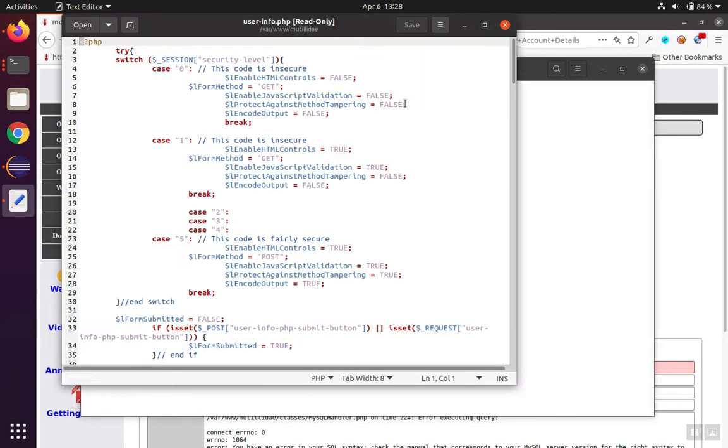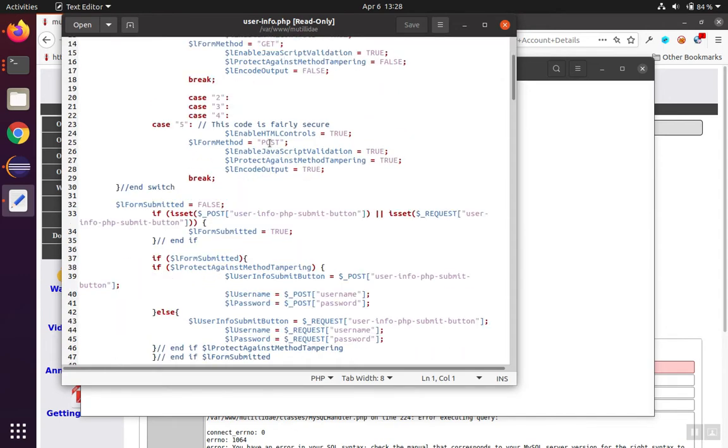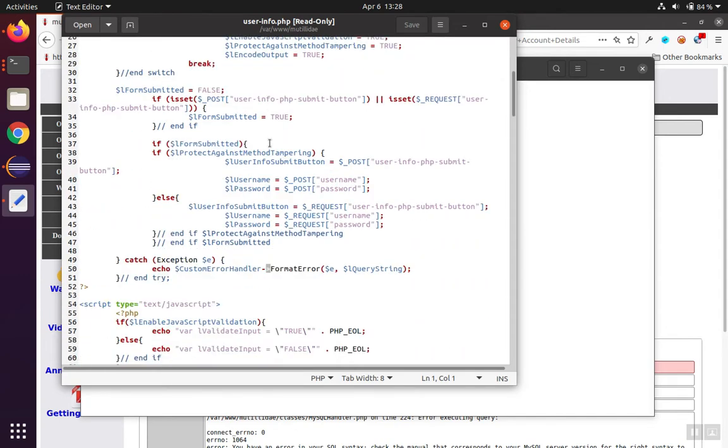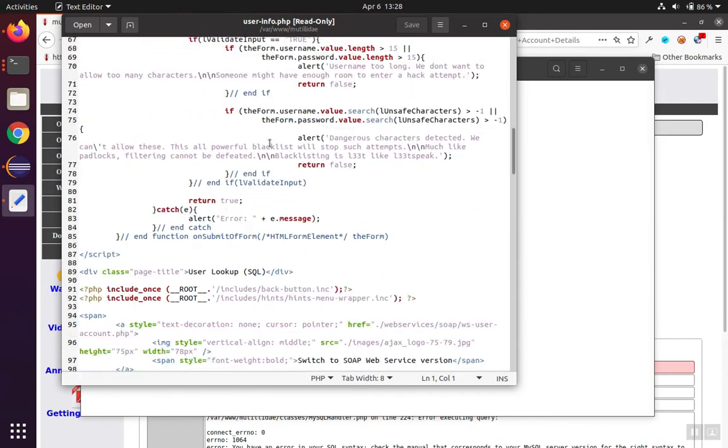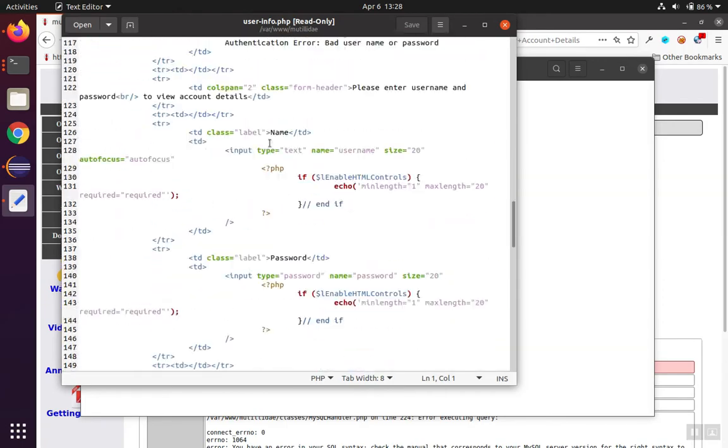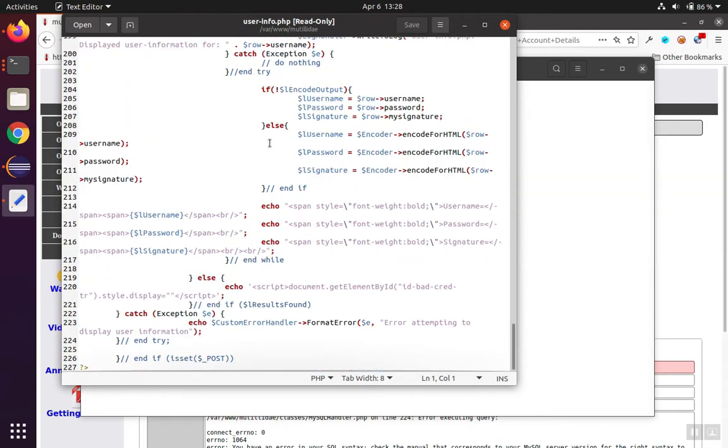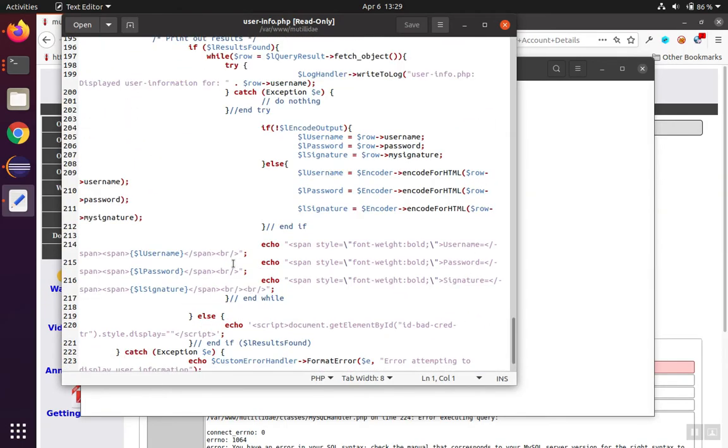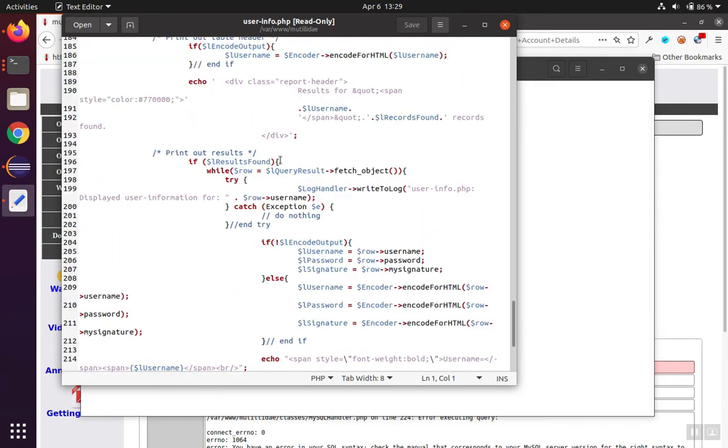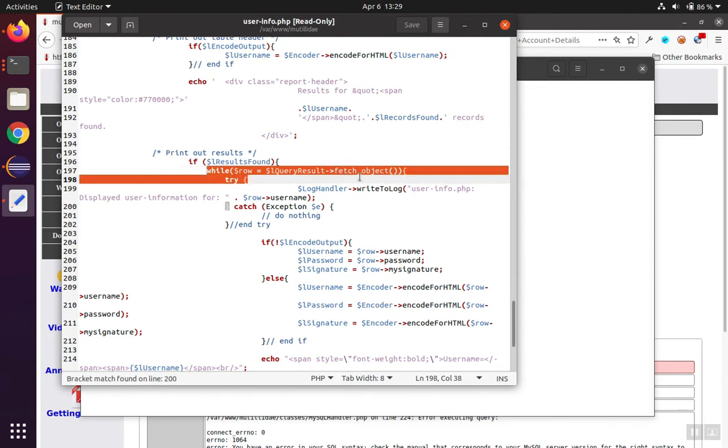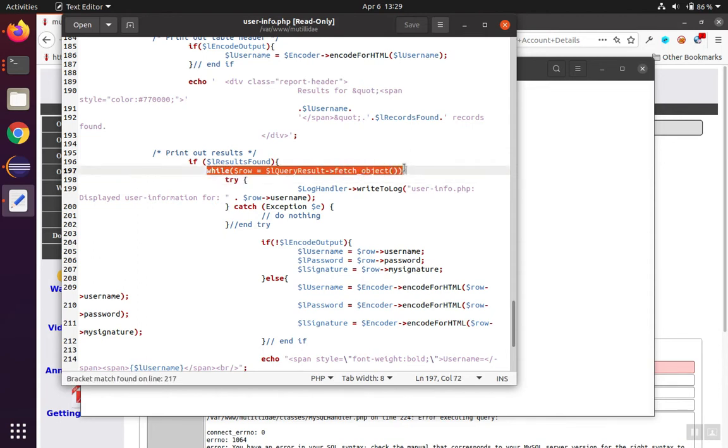In this file, we can look at the source code. Let's go down to where some of the processing is done. Down here is where the output is actually printed onto the screen. Slightly before that, we can see looping through query results, which means we have a query that we're grabbing information out of.